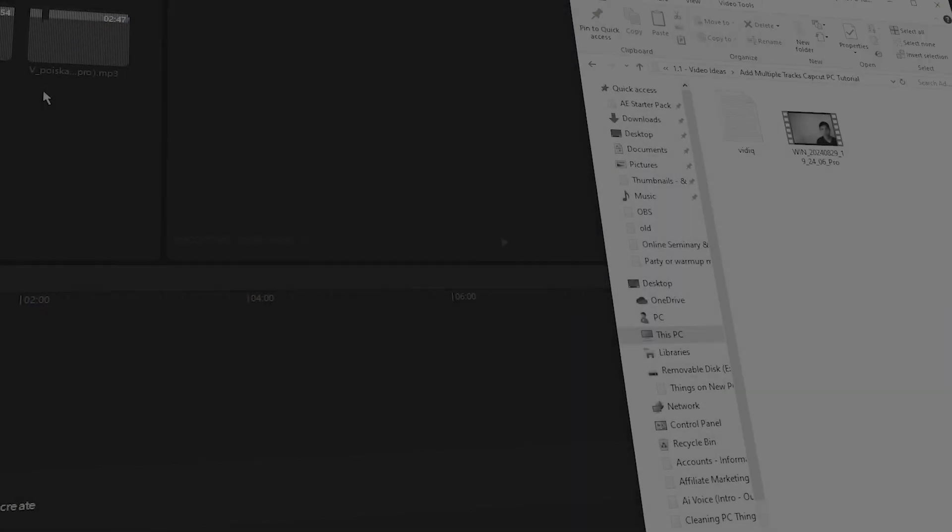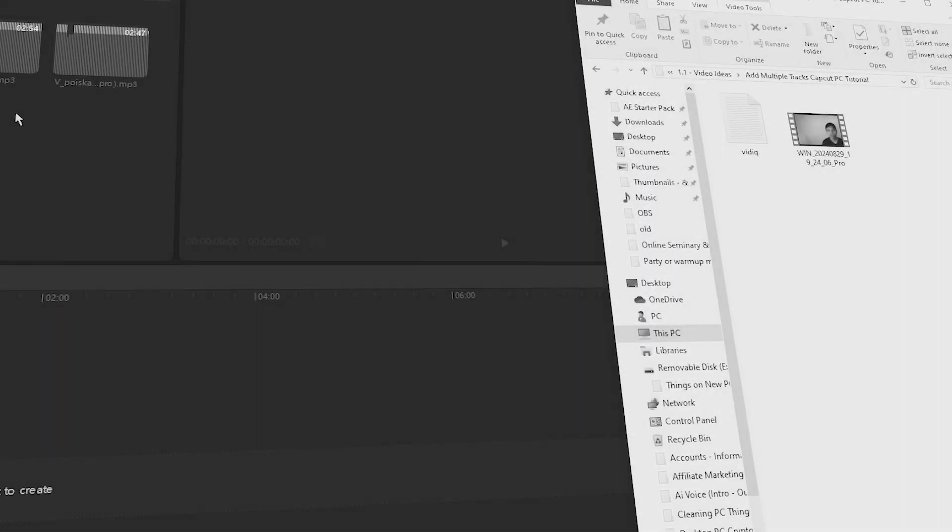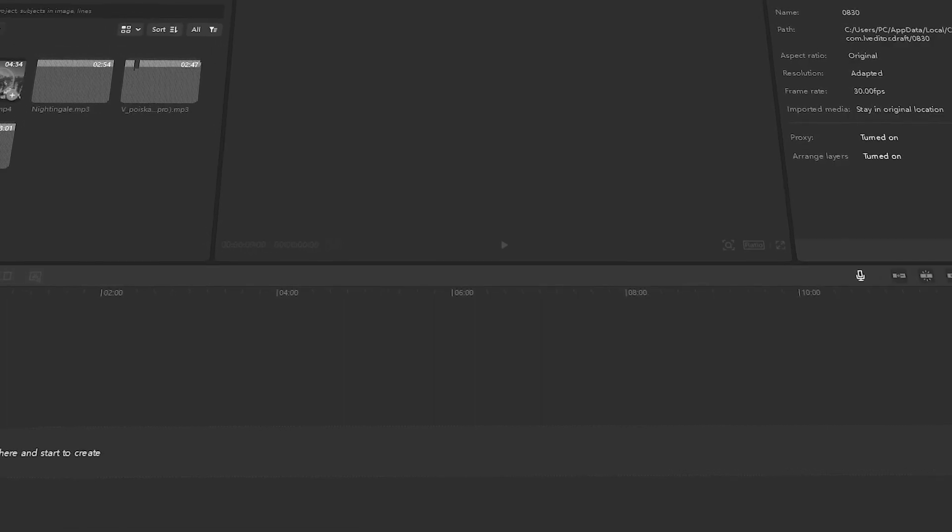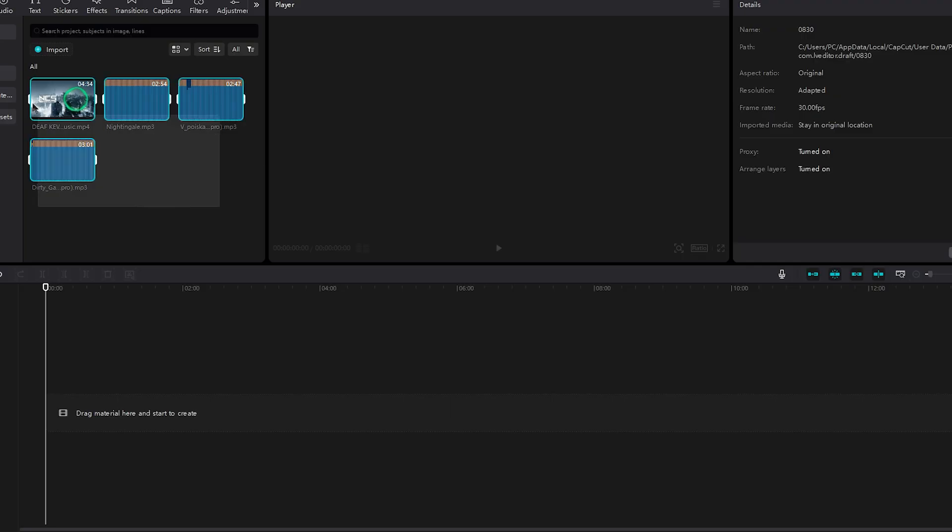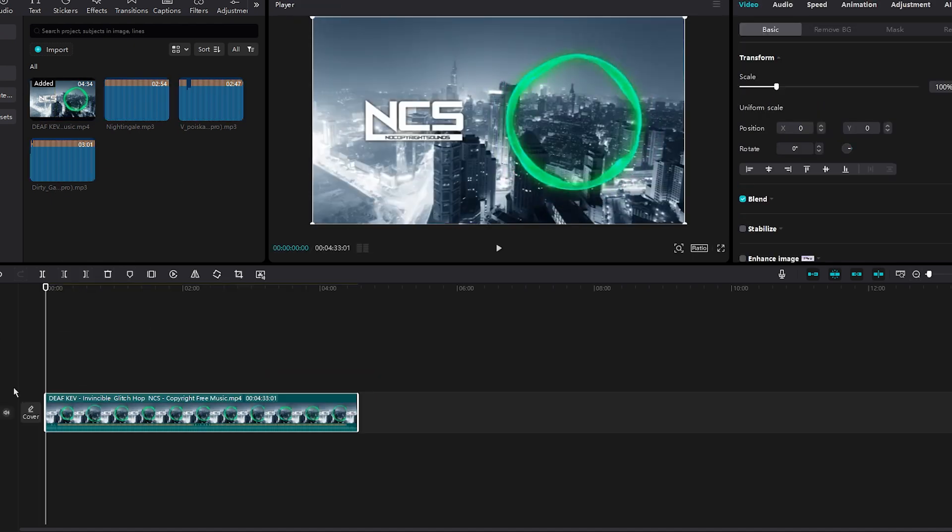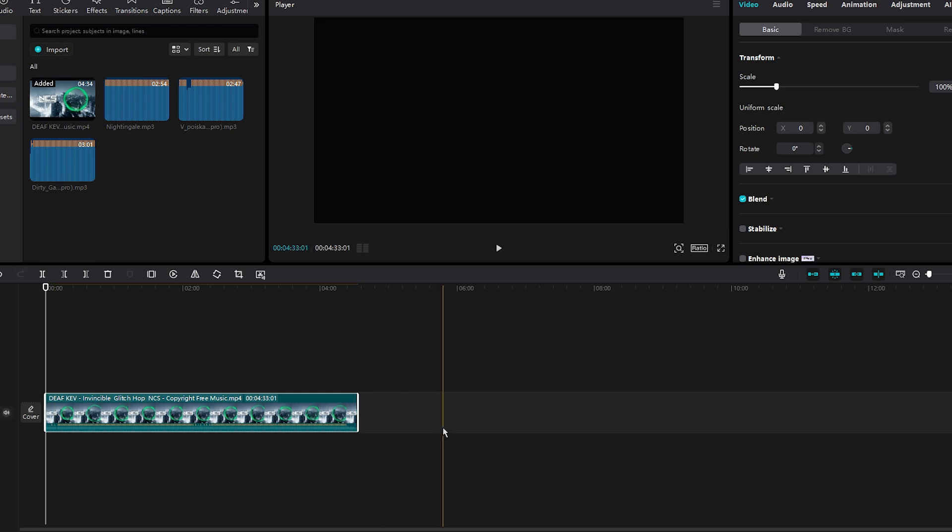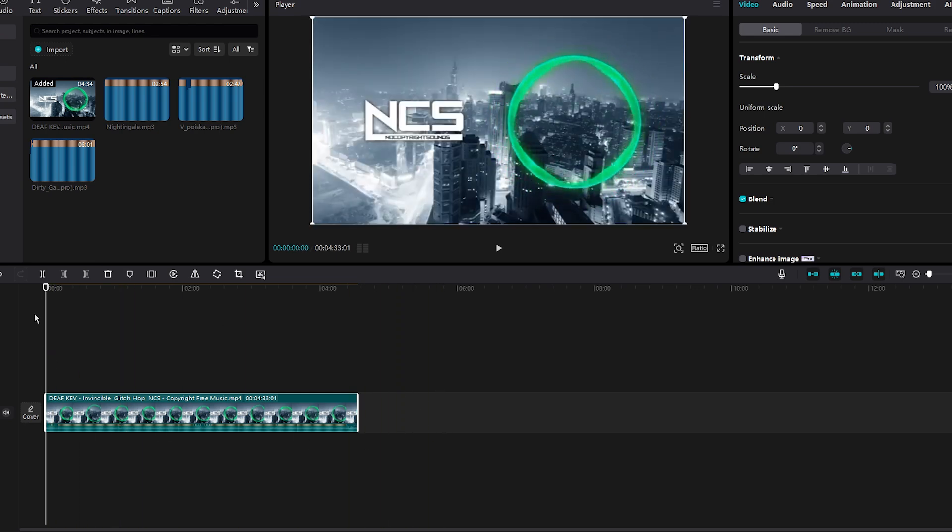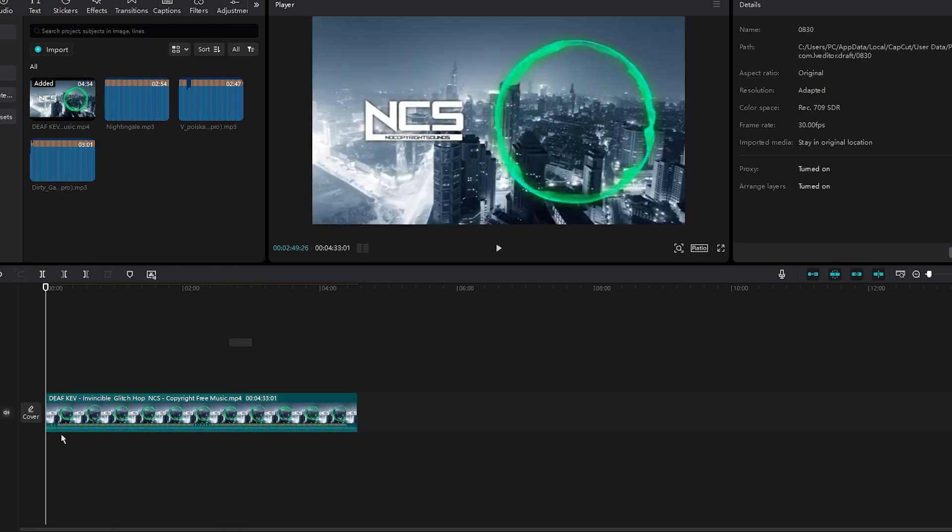So to get started adding multiple tracks for CapCut PC, have it opened. In this case, I have four tracks I'd like to add onto the timeline, so you can click, hold, and then drag. As you can see, it's on our free CapCut PC timeline.